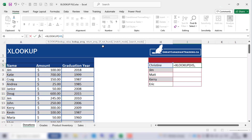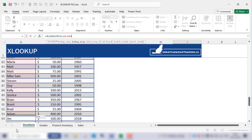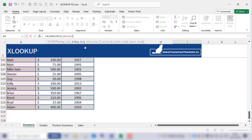Next we want the lookup array, and the lookup array is the range where we're searching for the name — the range that contains all the names — which is A6 to A115. That's our lookup array. I'll press F4 on my keyboard and that will turn the range from a relative reference to an absolute reference, so we're locking that range so it doesn't move when we drag the formula down.